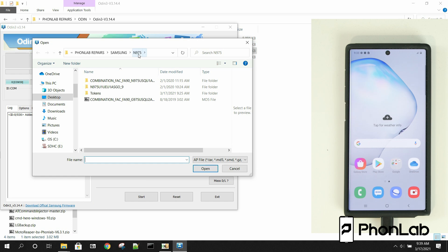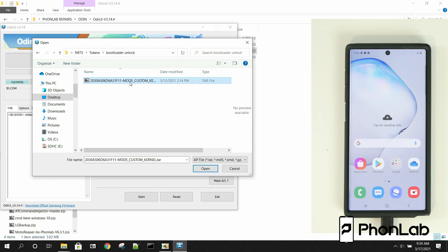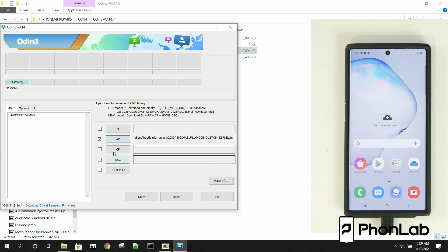We're going to go ahead and go in here to AP. And then we're going to go to, there it is, the N975. We're going to go to Tokens. We're going to go to Bootloader Unlock, and we're going to select the token. Mine is right here. And we're going to click that guy.